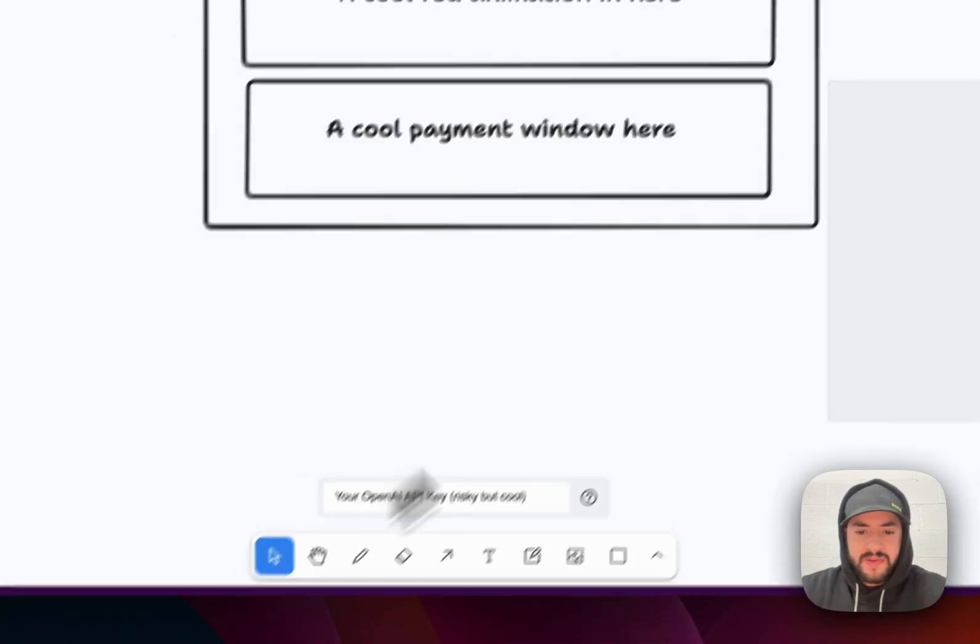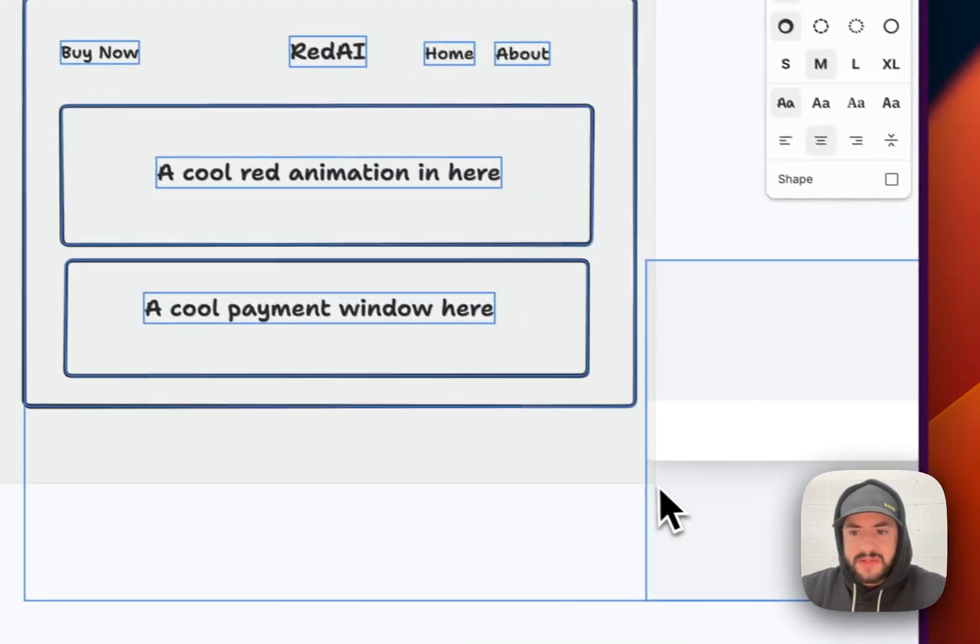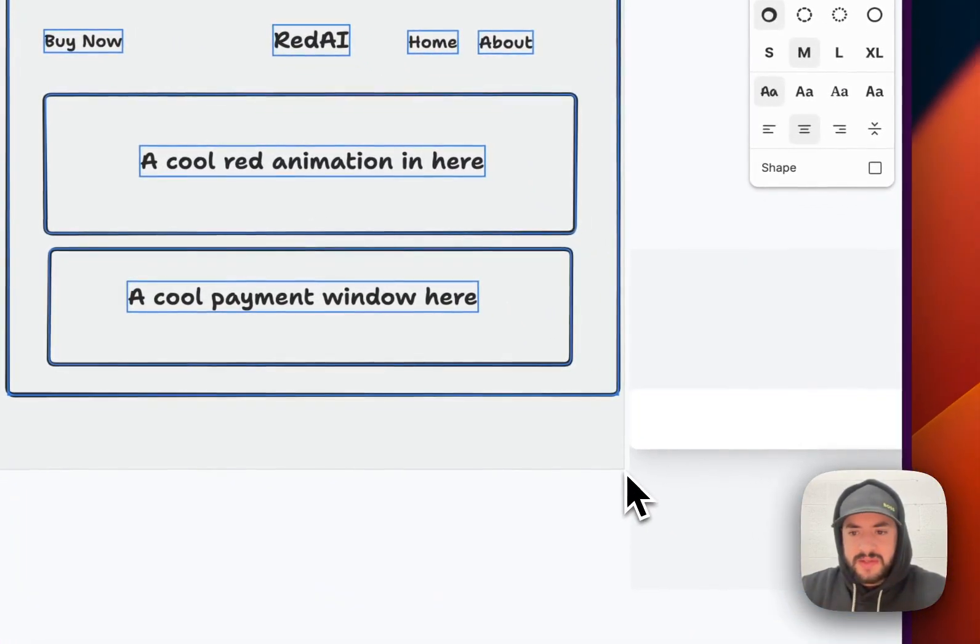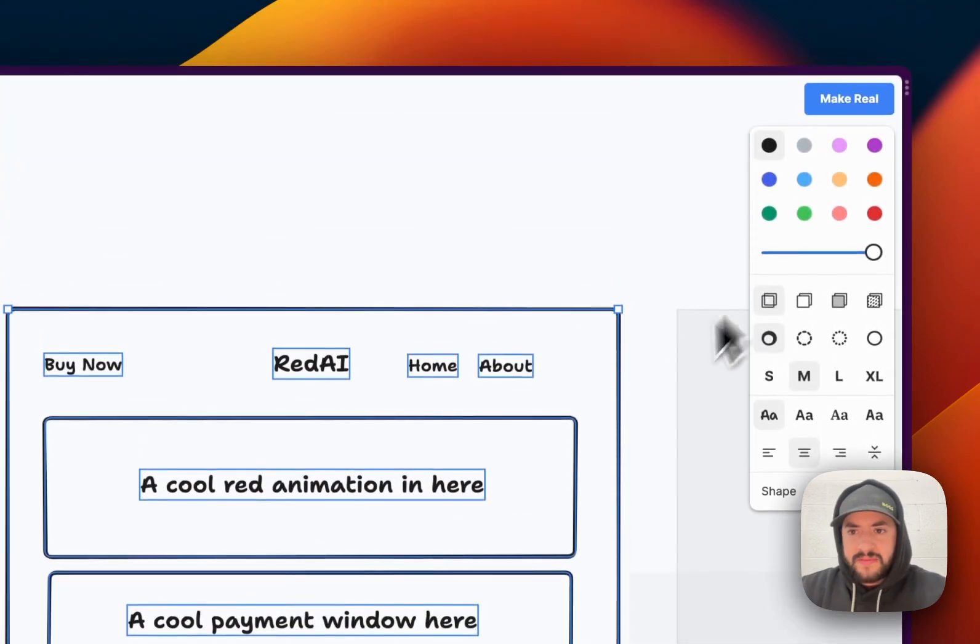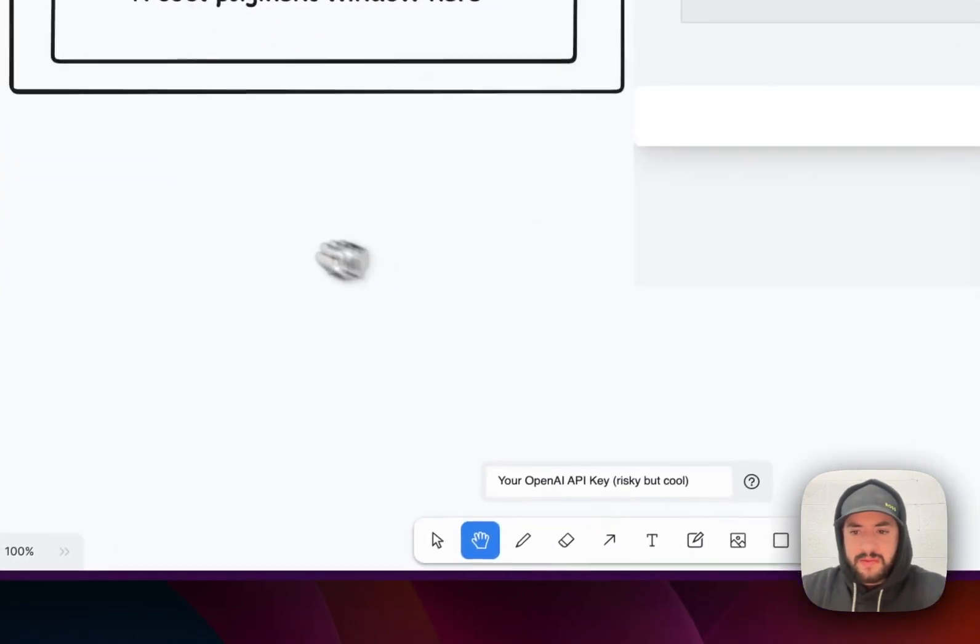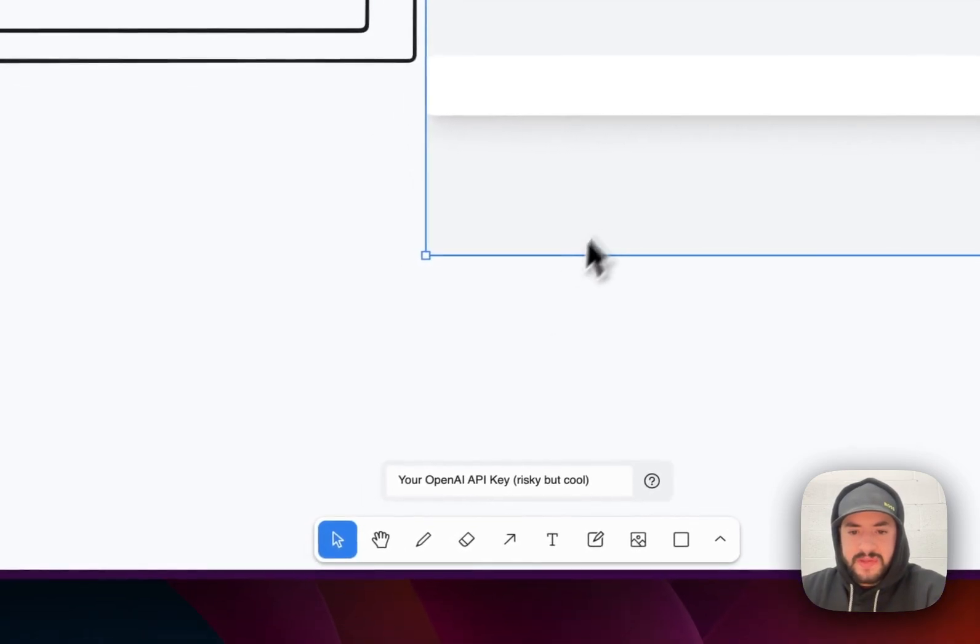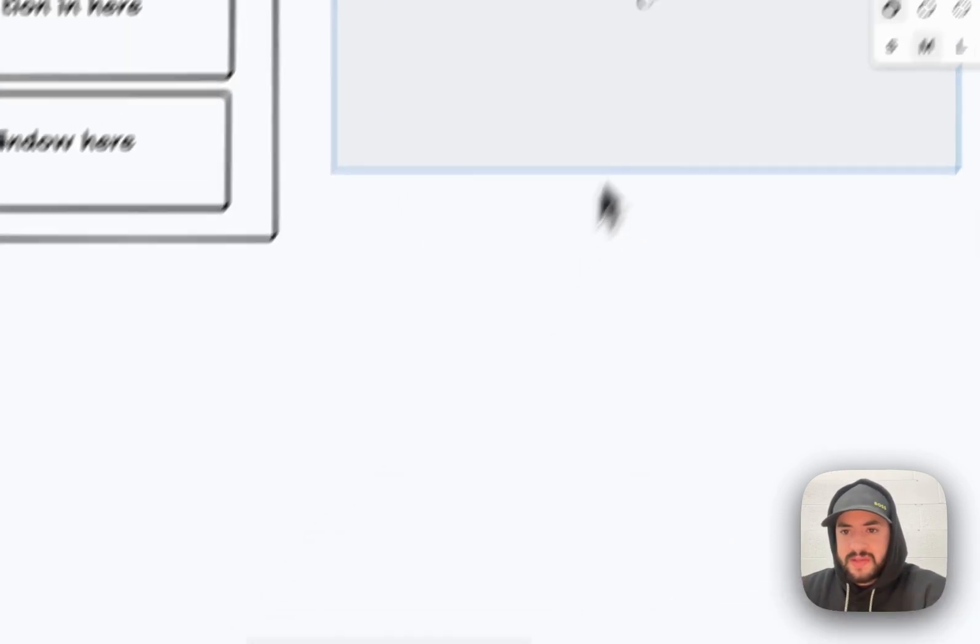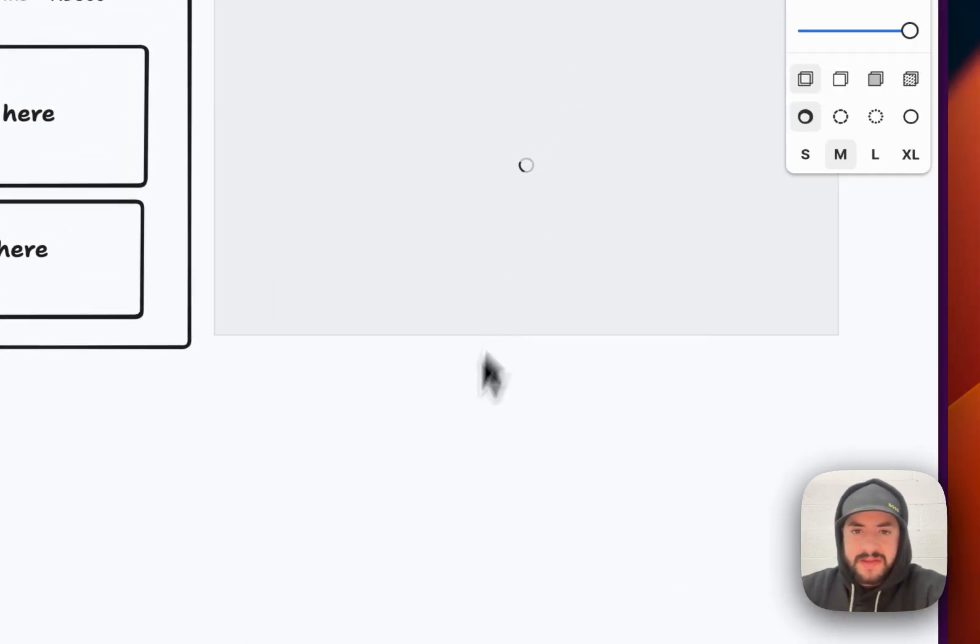And we'll click make real. But before that, oops. We gotta select this. We're gonna select all this. And click make real. And now we'll just move this over. Select this. Delete that.